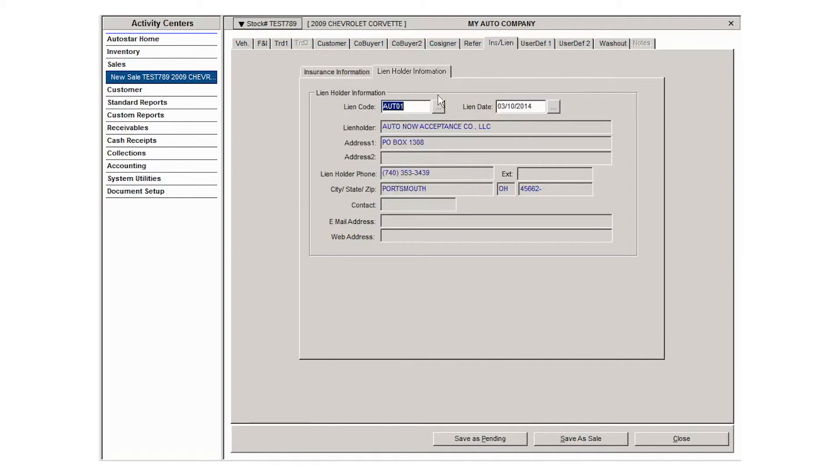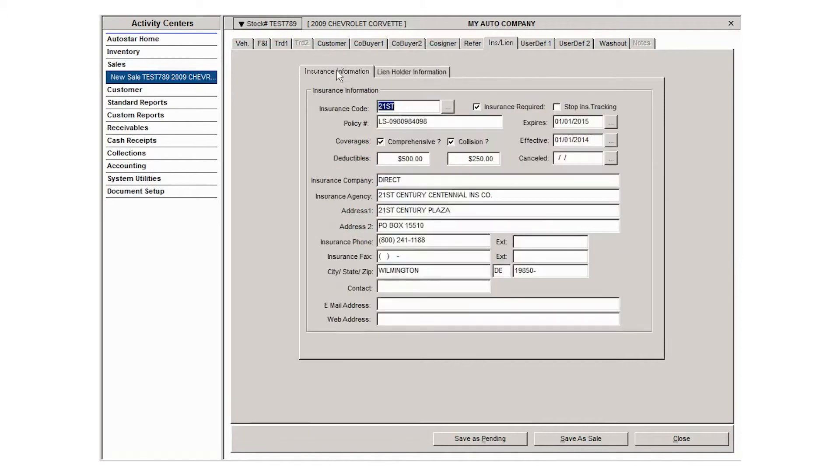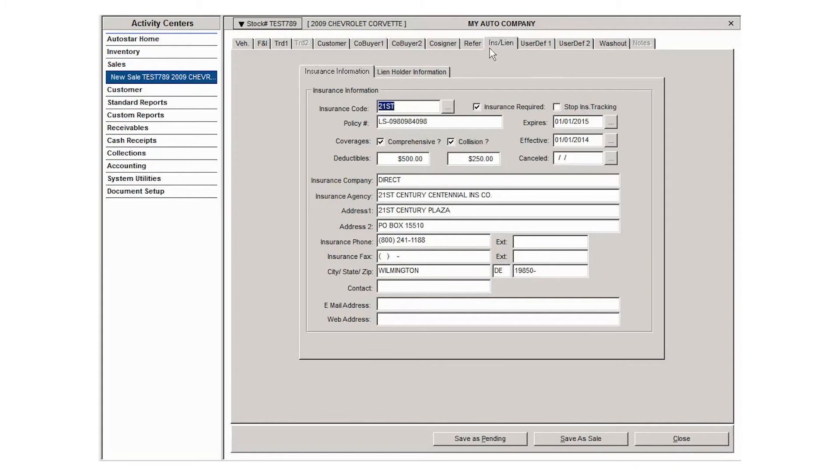Once you have this information gathered and everything is correct, then you can continue to move through the tabs and complete the sale. Or if you need to, you can click save as pending and come back and complete the sale at a later time.